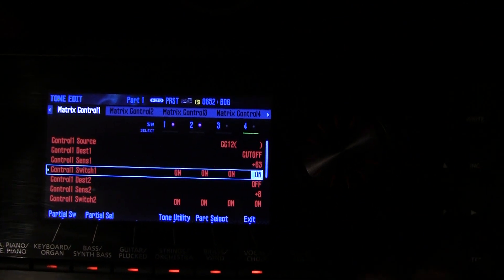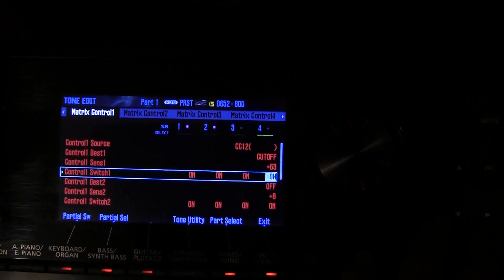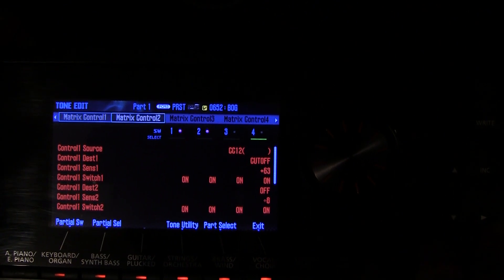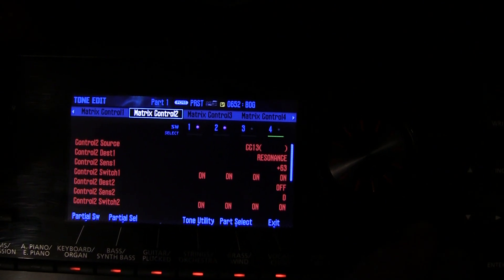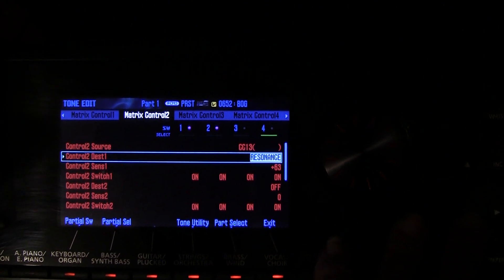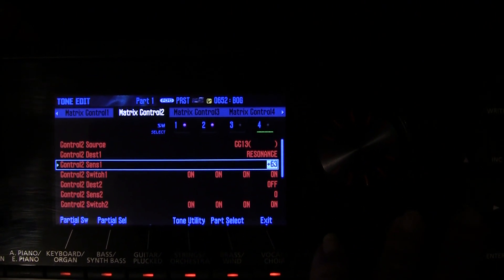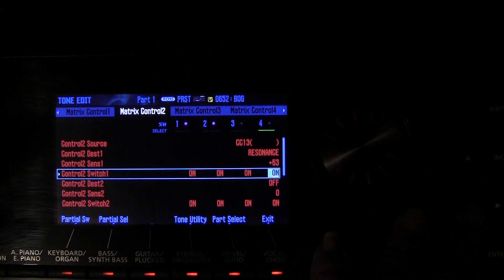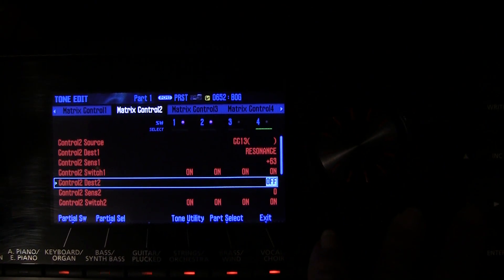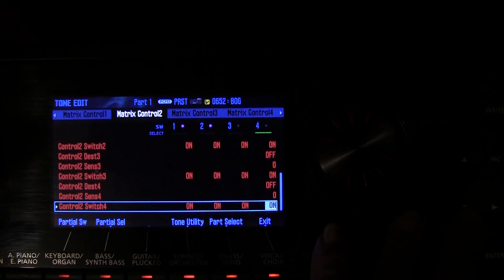We set up all four controls just to show you how to do it. When you go back up to the top and move over to matrix control 2, you can set four destinations for the controller. We've chosen continuous control 13, and this time we set the destination to resonance. We've also got maximum sensitivity and all of the partials turned on.